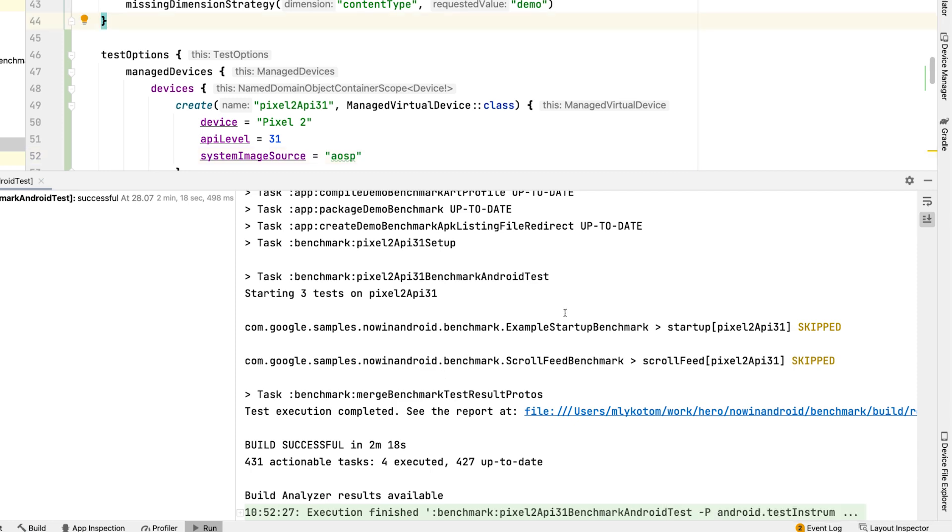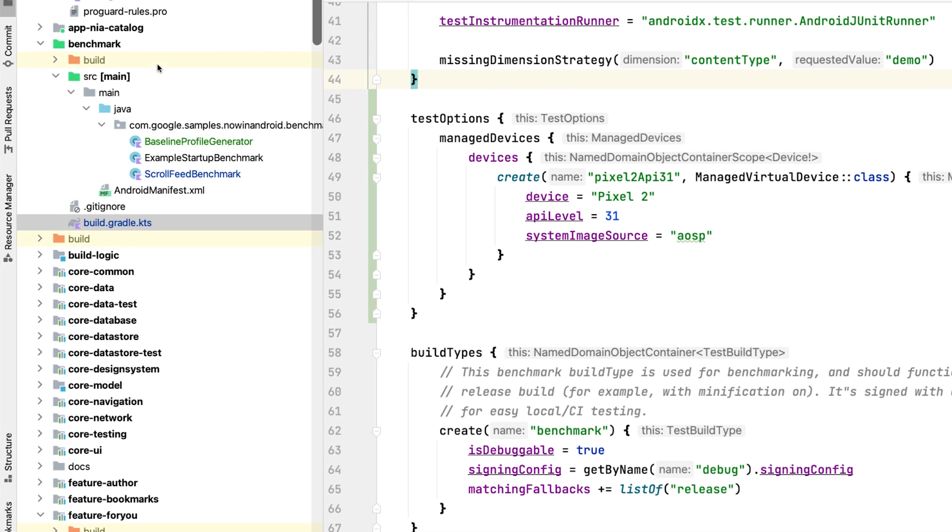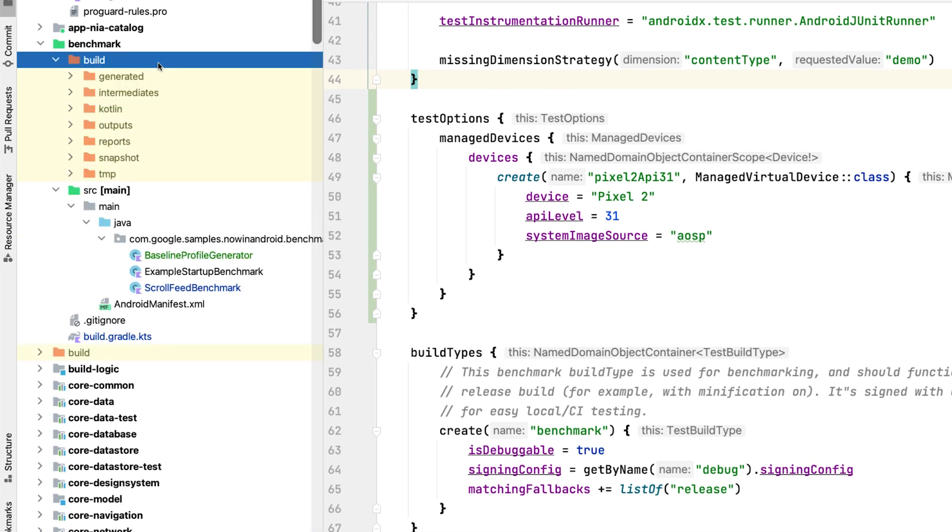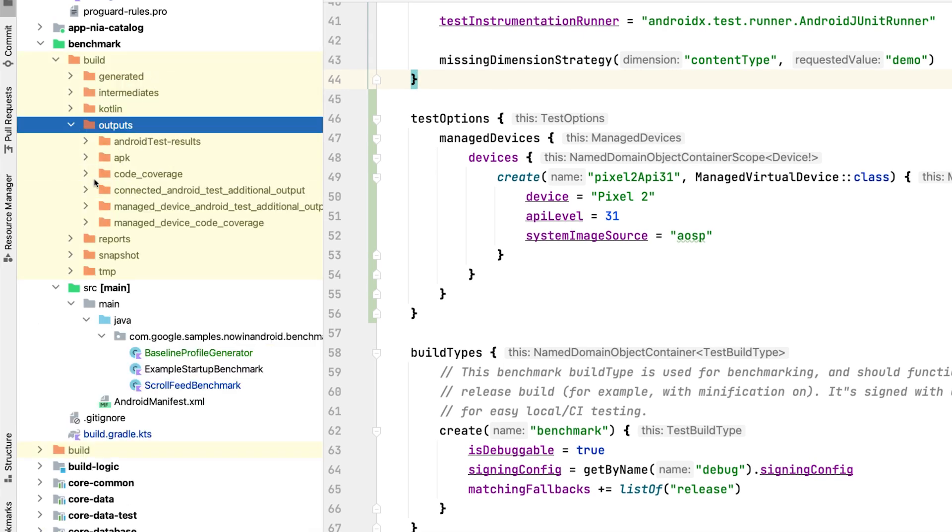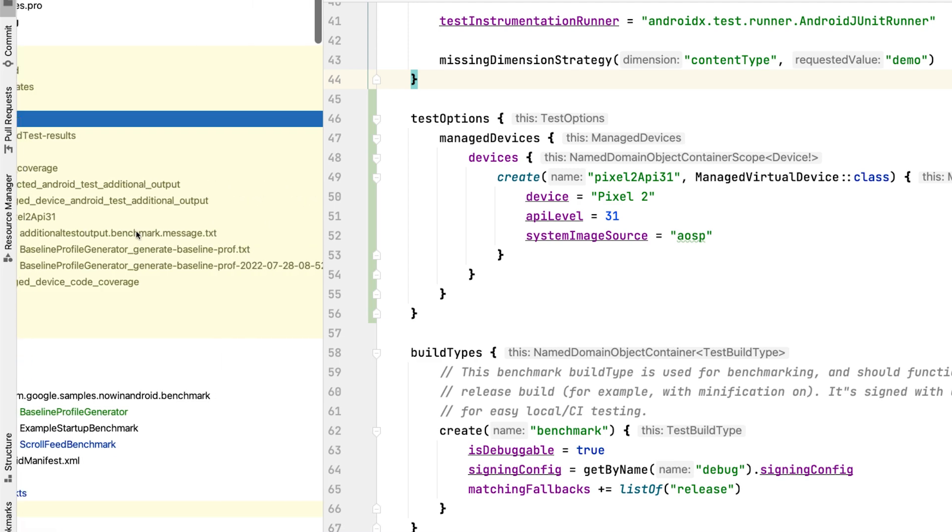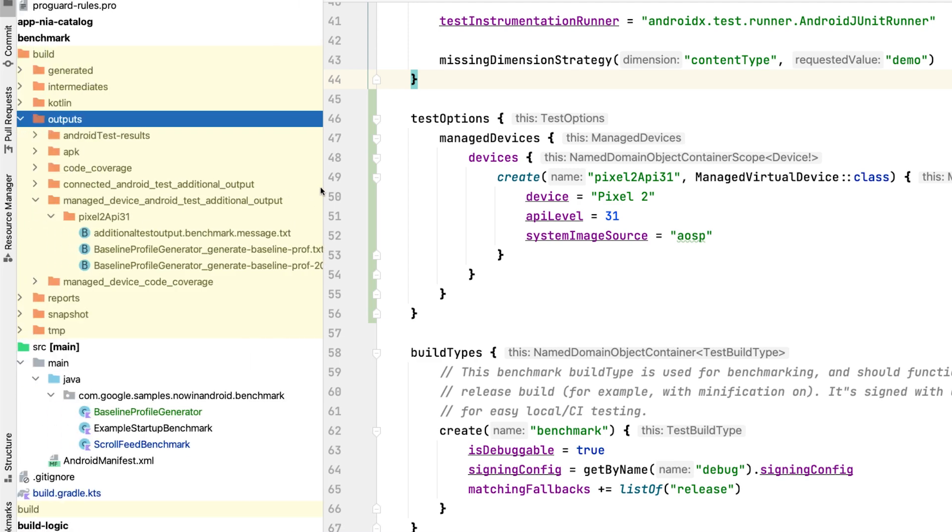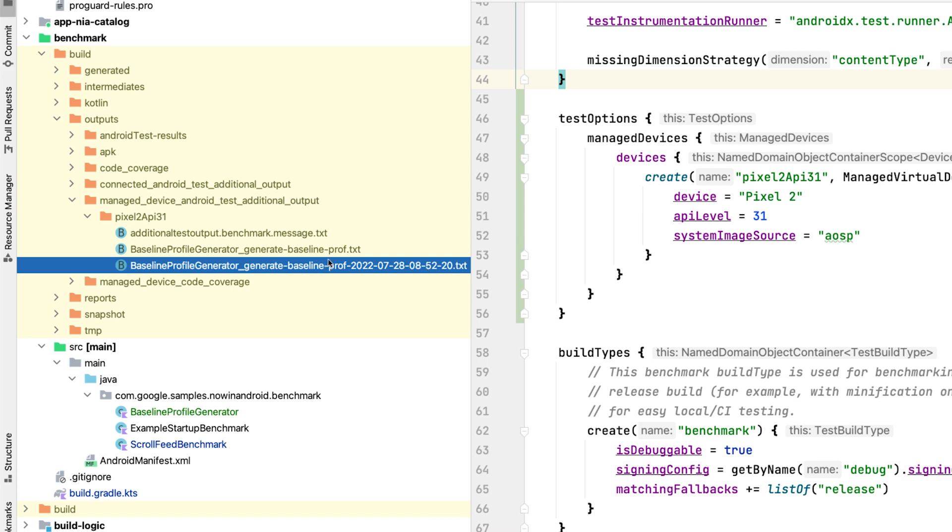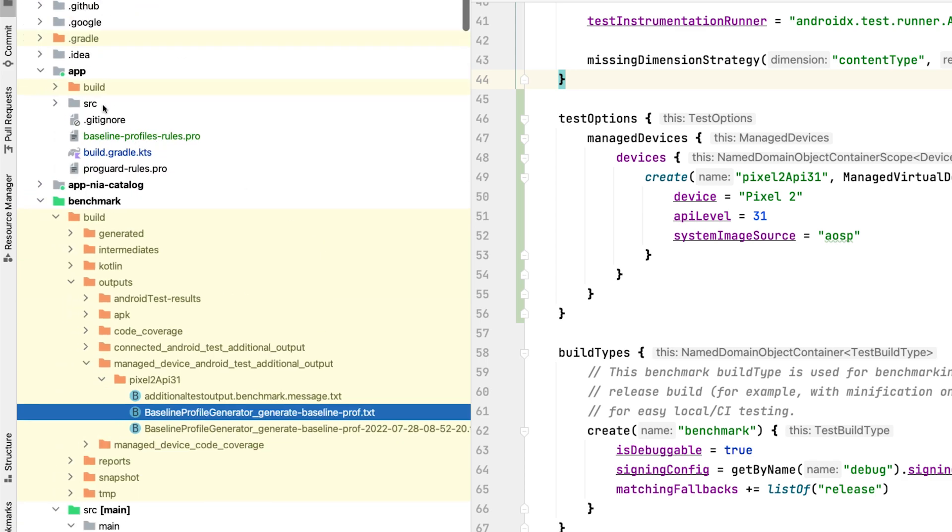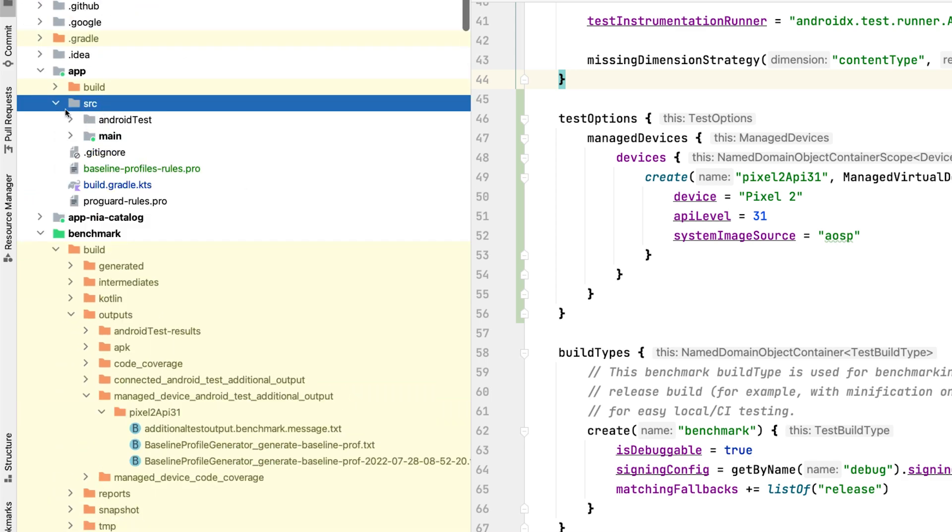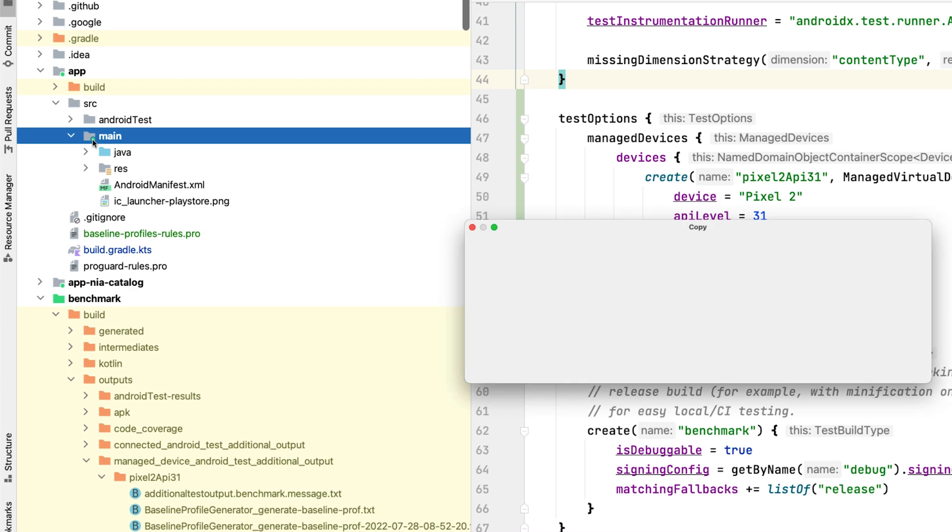Once the generator is done, we need to add the profile to the app. You can find the file in the benchmark module's build folder. From here, you need to copy the file and paste it into the source slash main folder next to the android manifest. And rename it to baseline-prof.txt.